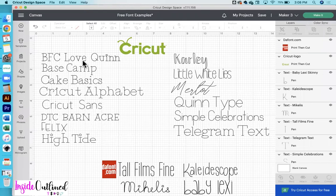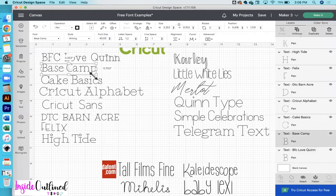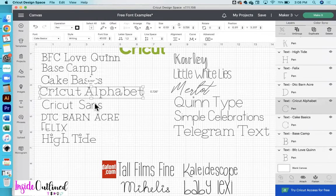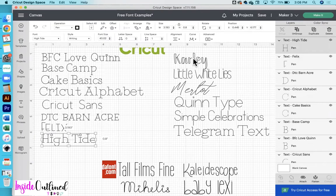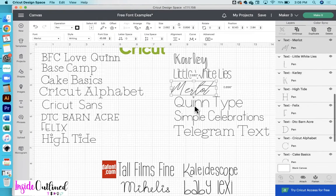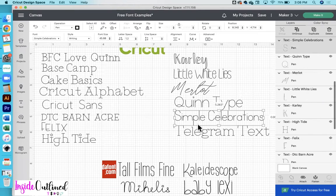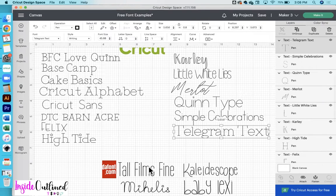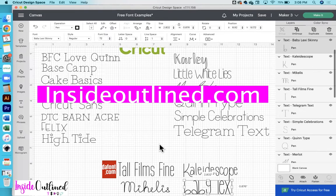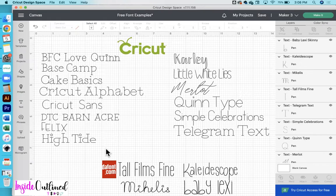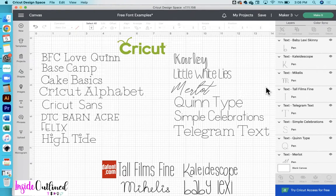Hey guys, this is Barb from Inside Outline and welcome back to another Cricut video. In today's video, I will be showing you some different fonts that you can use for writing with your Cricut machine. At the end of this video, I will have a free Cricut font cheat sheet that you can download from my website insideoutline.com. I will also be showing you how to download fonts from dafont.com if you have a MacBook computer. If you have a Windows PC, I will have the instructions in the description down below. So let's jump right into this video.